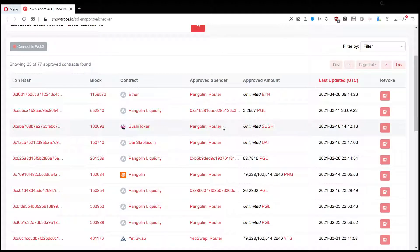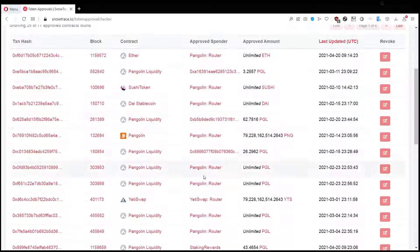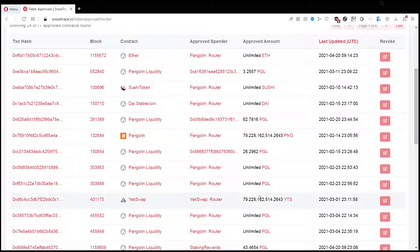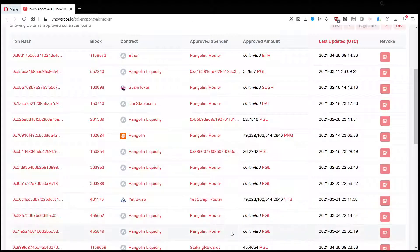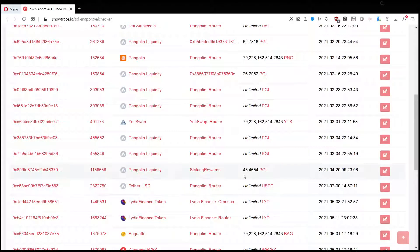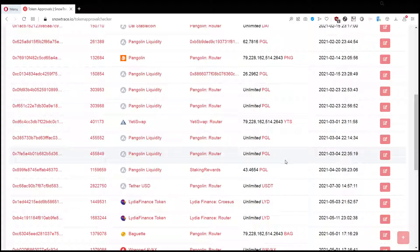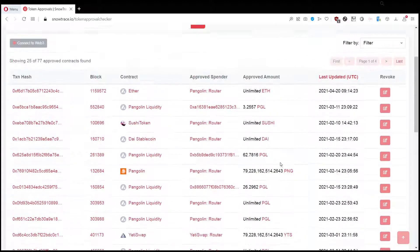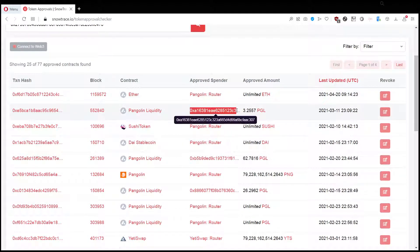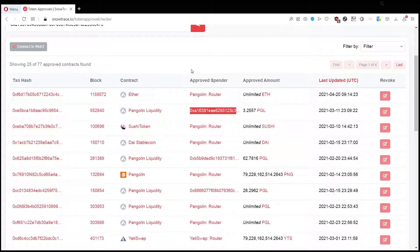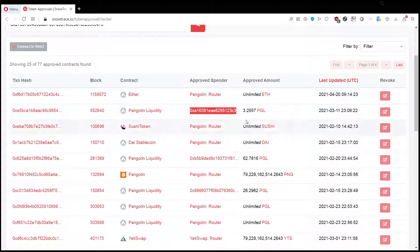For example, if you have a usual DEX that you go to like TraderJoe or YetiSwap that you trust, then it will be able to take tokens from your wallet. If you see here something like an approved spender that is an unknown wallet address or it's not a wallet, it's a smart contract, then you might want to revoke the approval for it.